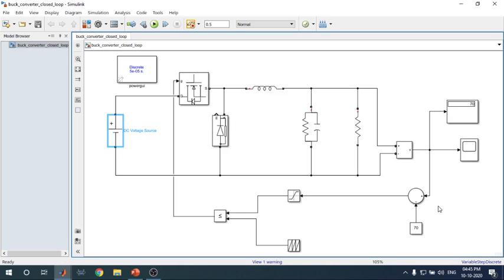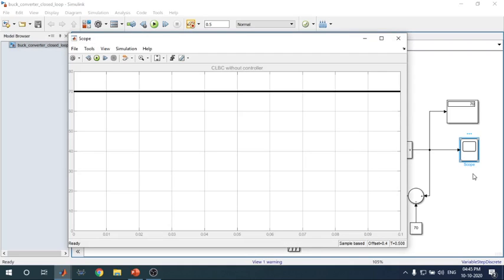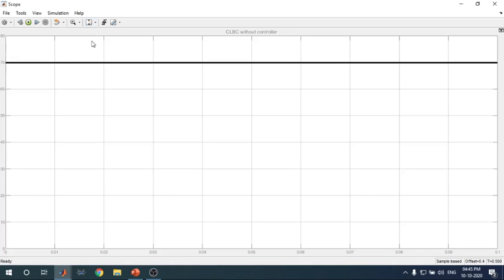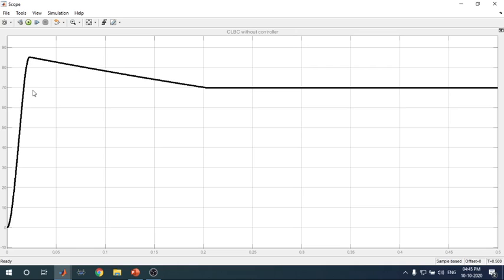I will show you how to adjust this later. Check the scope to see how the graph changes for the buck converter. If you rescale, you can see that simulating for 0.5 seconds gives a very precise voltage waveform. Comparing to the open loop buck converter, the fluctuations visible in the open loop output are reduced with this closed loop method.